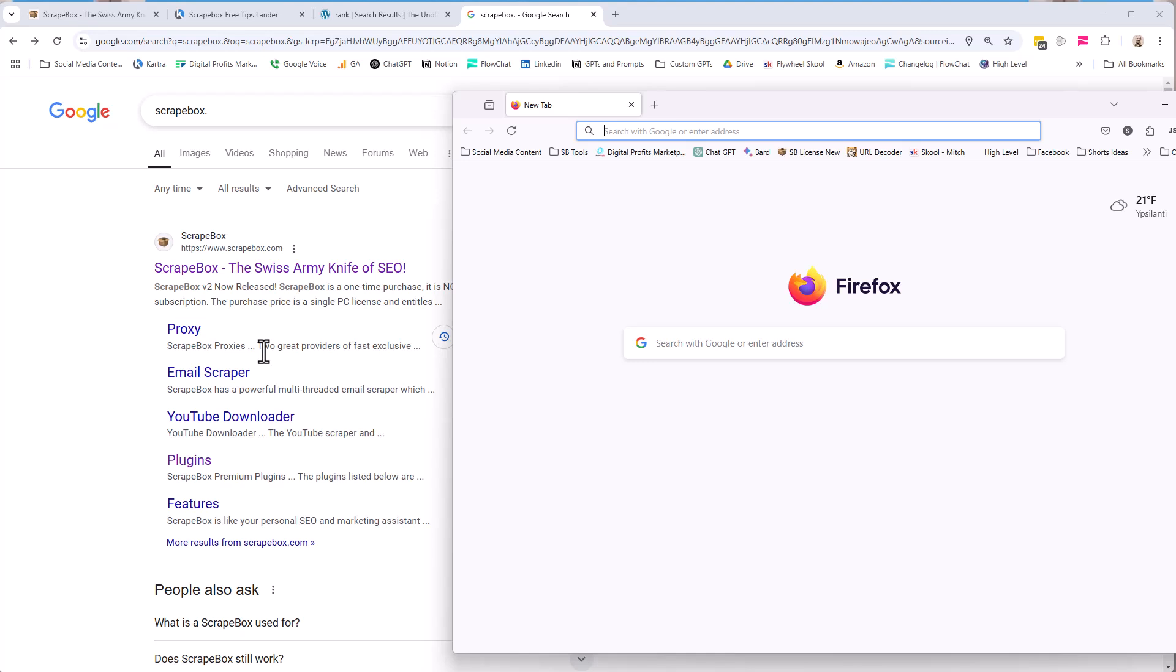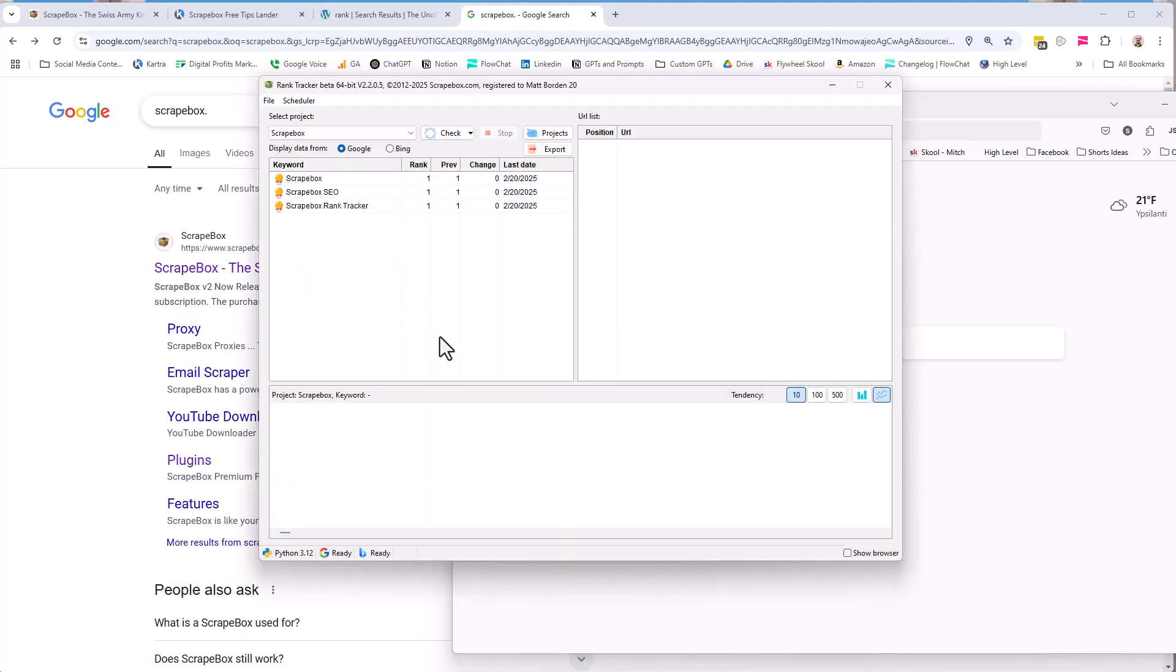The point here is simply this. There's 38,000 reasons why Rank Tracker can give you a different result than what you see in your browser. Because the results can literally vary with all kinds of different data centers and browsers and different reasons. So just because it shows up as number three in your browser,